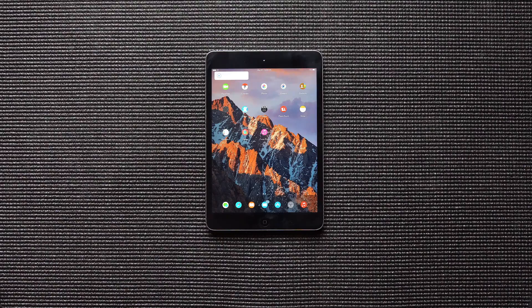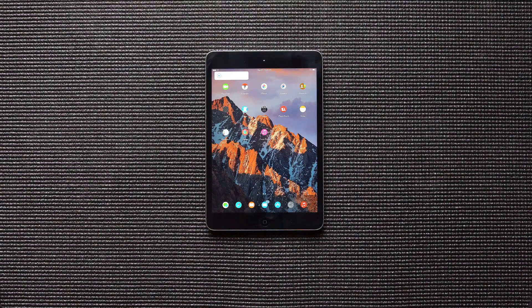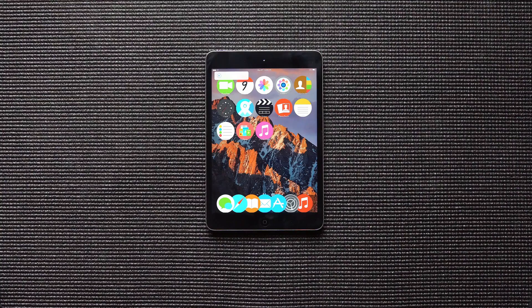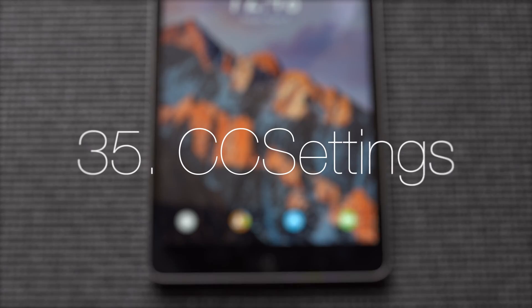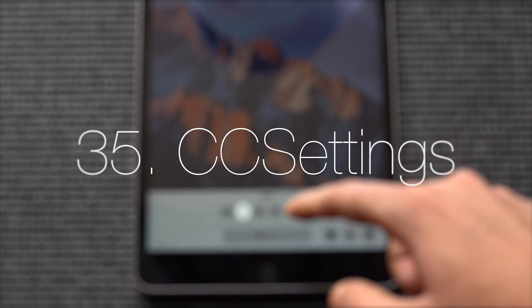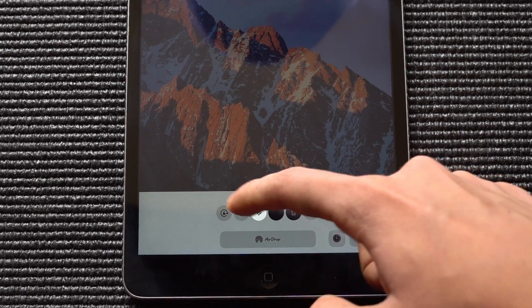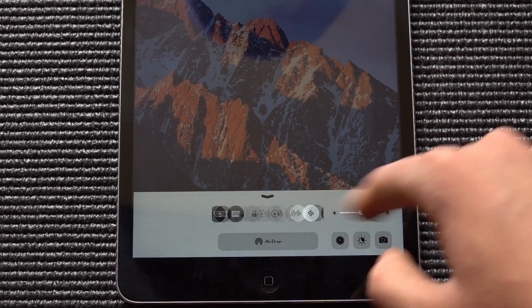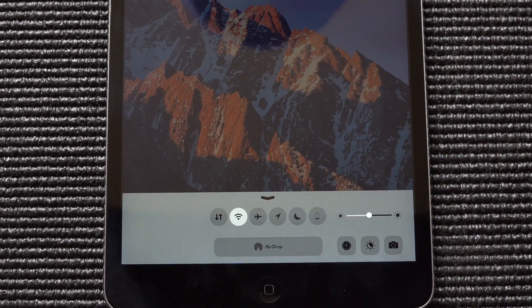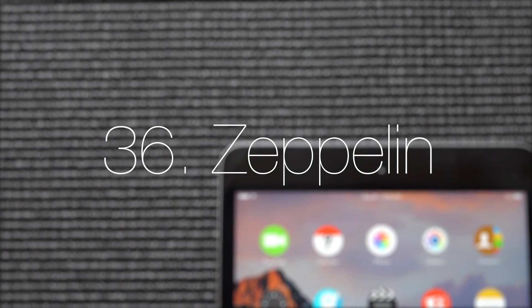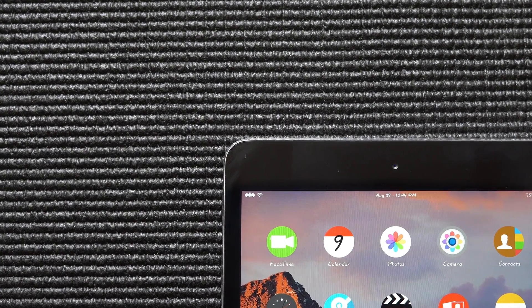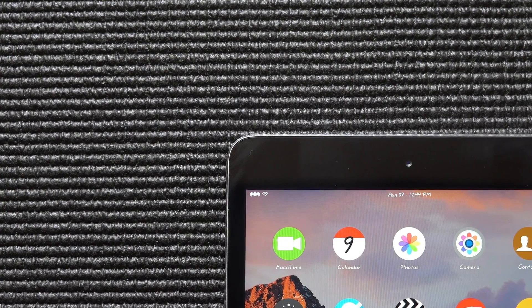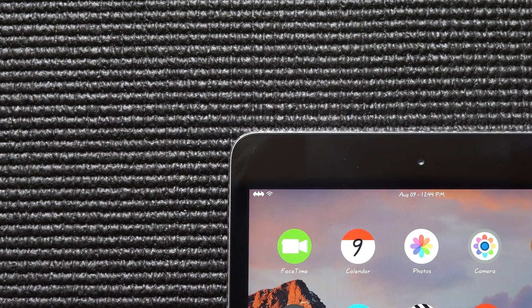Biggify lets you change your iPad's icon size on the home screen. Here's an example. CC settings lets you add custom toggles in the control center. Zeppelin is one of the oldest tweaks on iOS. It lets you add your favorite icons in the status bar.